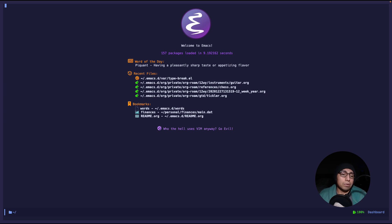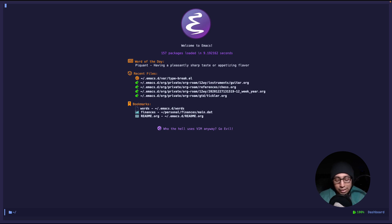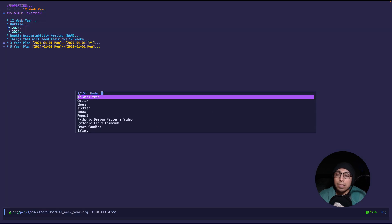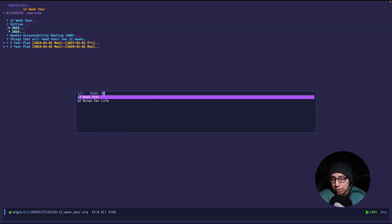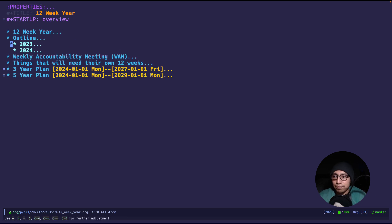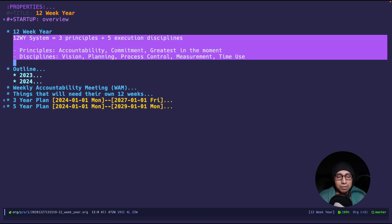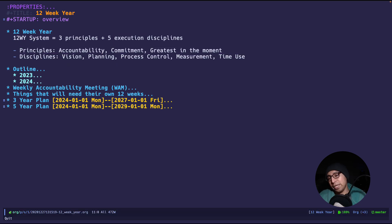First thing first is, since I use org-roam, I created a file just for anything related to 12-week years. So these are all the plans that I have, and I have them outlined. I look up the node, and 12-week year, for example, if I narrow it down, there we go. Now I have this, let me zoom in.